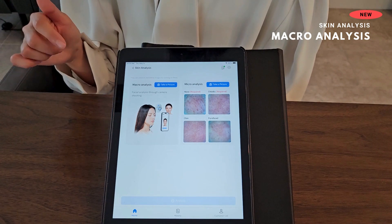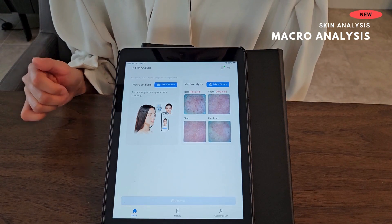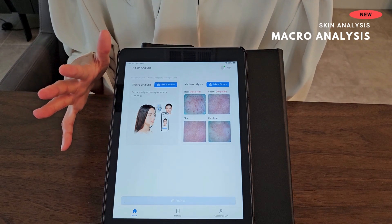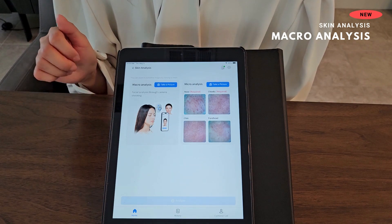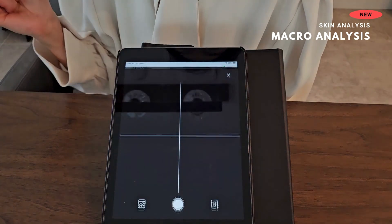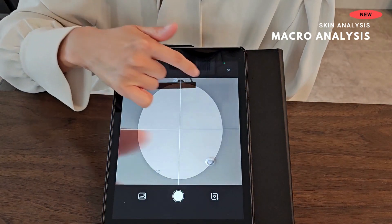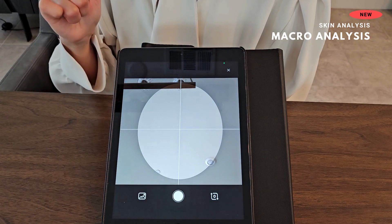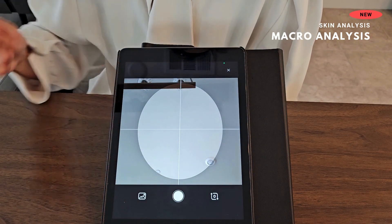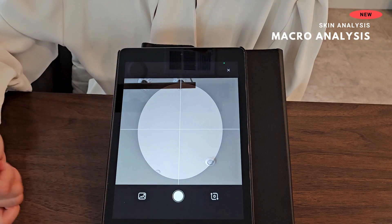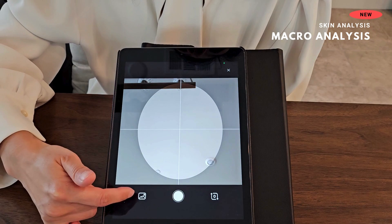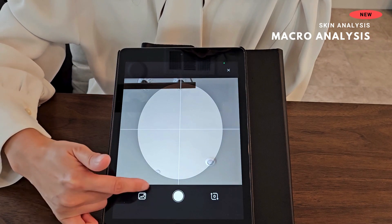Now we are going to go into the macro analysis. For macro analysis, you are going to take a photo using the camera of your mobile phone or tablet PC. Once you click to take a photo, you will see a round frame — put your face into this round frame and click the white button. Alternatively, you could load a previous image by clicking this icon.